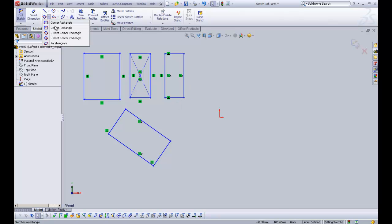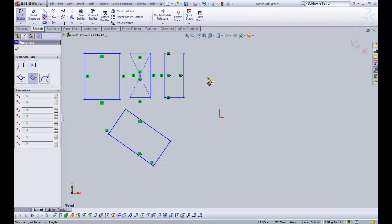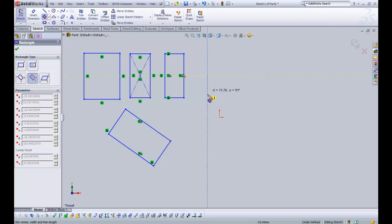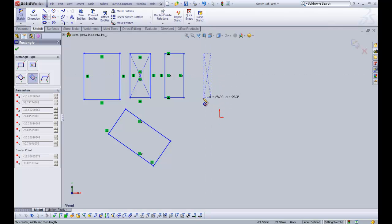And then three point centre rectangle. You can imagine how this is going to come out. So we've got our midpoint there. And if I click down there, it's going to be the same height. And if I click out, you can see that we can give it a width.